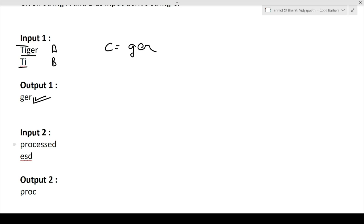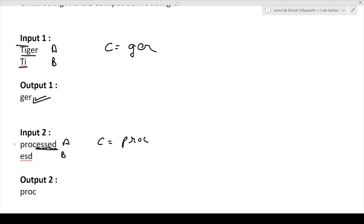Next example: string A is 'processed' and string B is 'esd'. We take string A and remove all characters present in string B. So E, S, and D are present in string B and cannot be in string C. Our answer will be 'proc' because E, S, and D are contained in string B. So C will contain only P, R, O, C. The task is simply to delete letters contained in B from A and return the output.